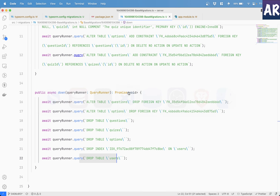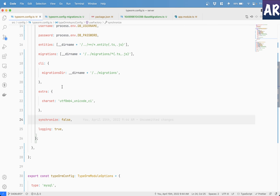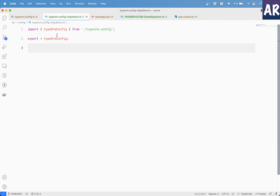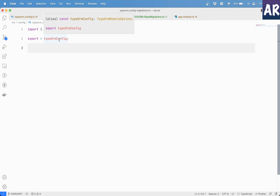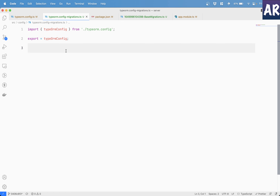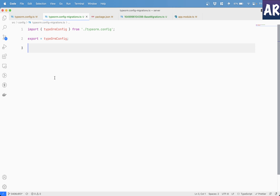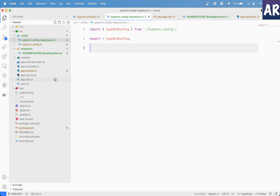To recap: we covered why two different configurations are required — one async for NestJS and one direct for TypeORM CLI. We made edits to typeorm-config with two separate exports, created the migrations file, generated the migration, ran it, deleted all tables, and saw the migration recreate everything. We also saw how revert works. That's how we deal with migrations inside NestJS. If you liked this video, click the thumbs up and don't forget to subscribe.